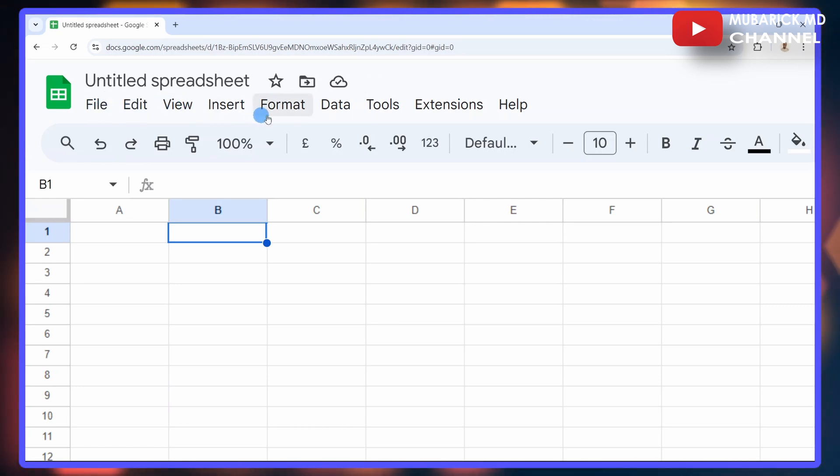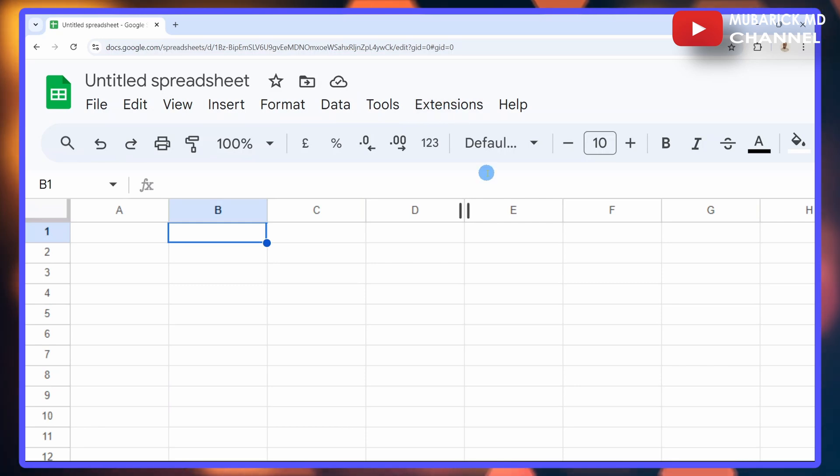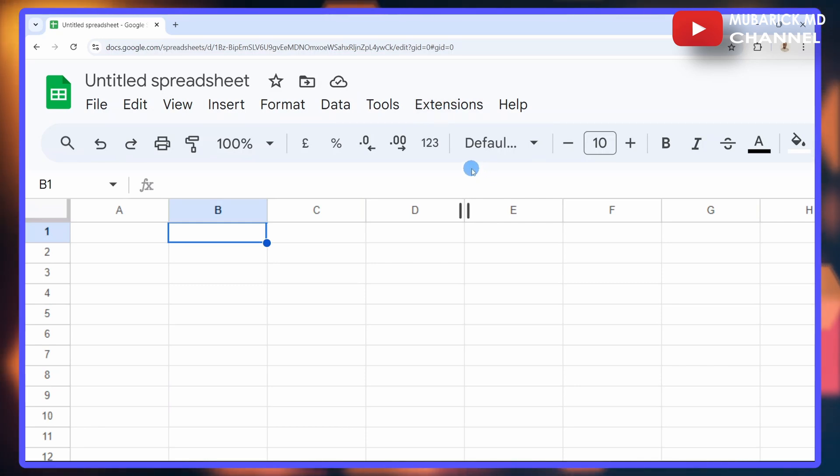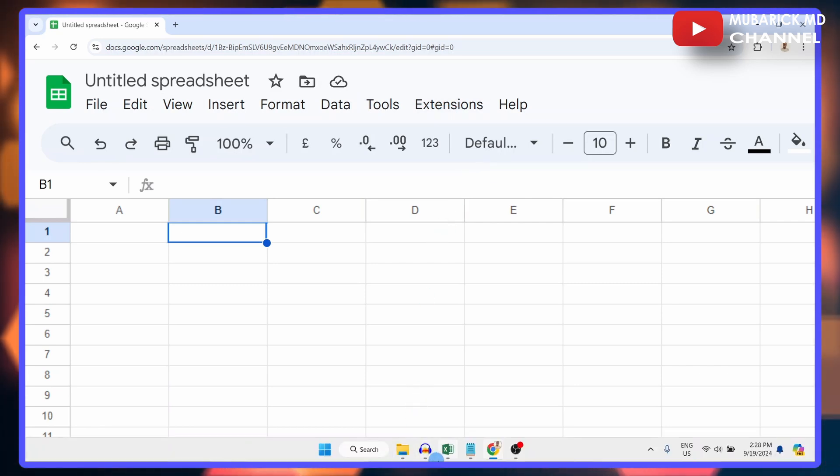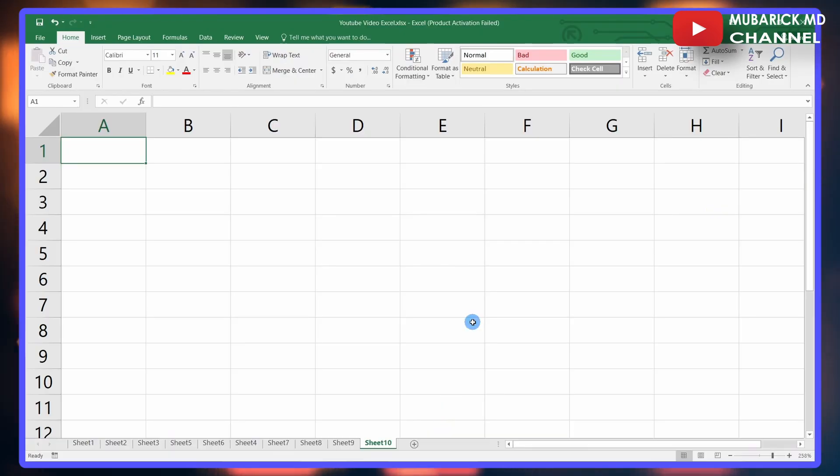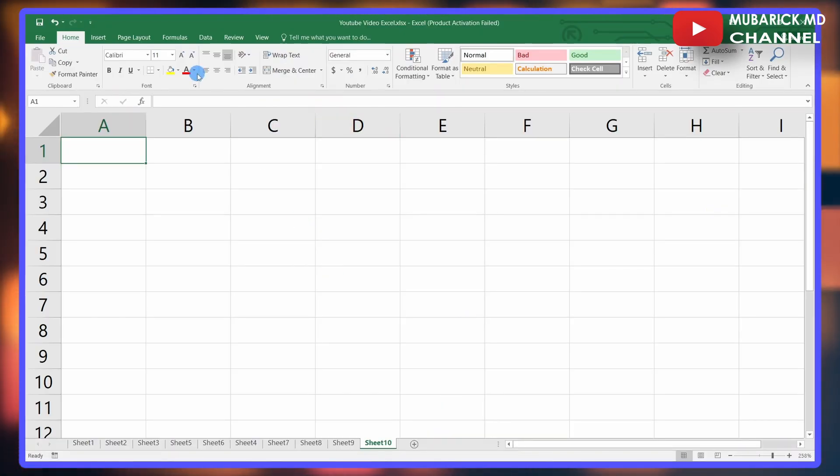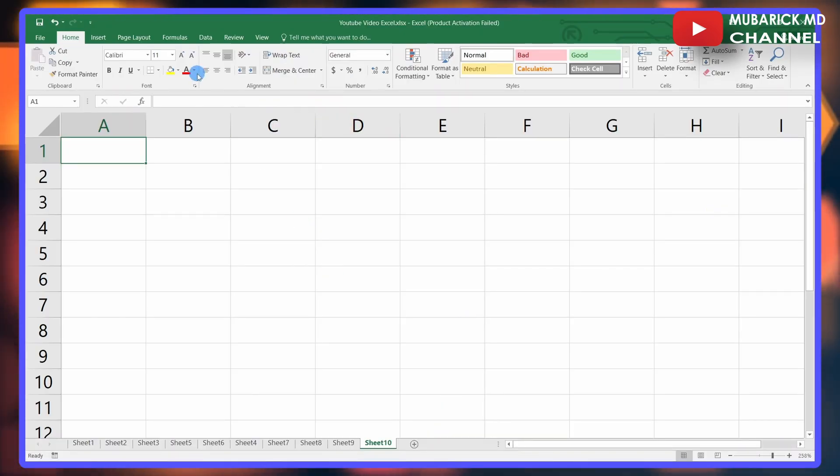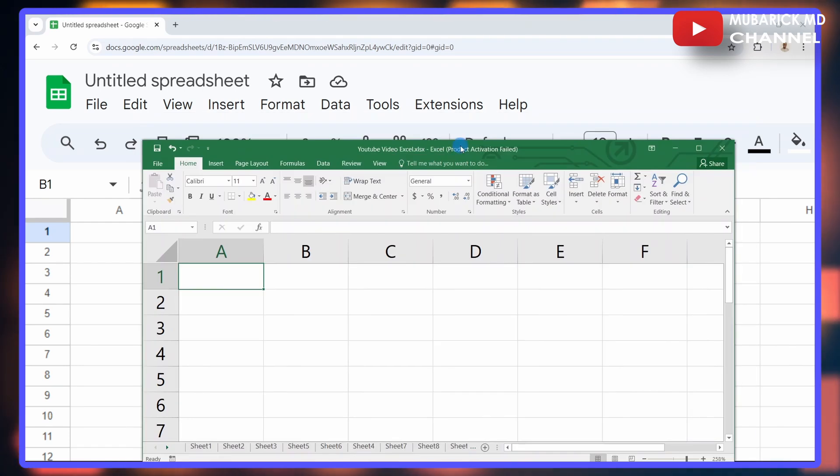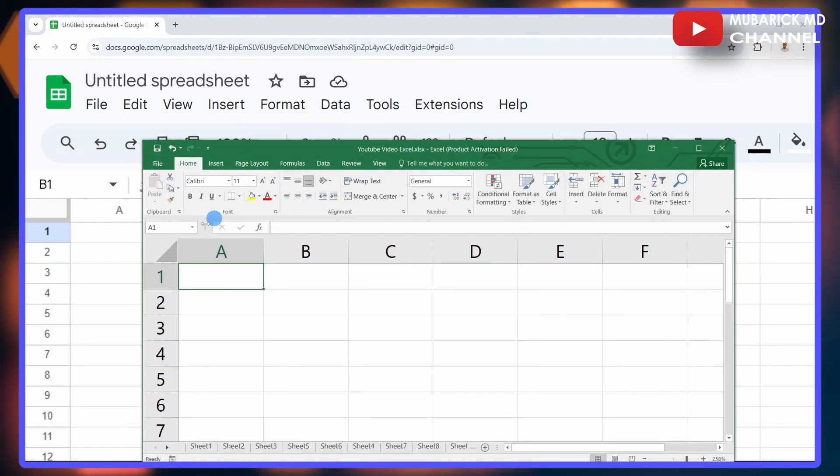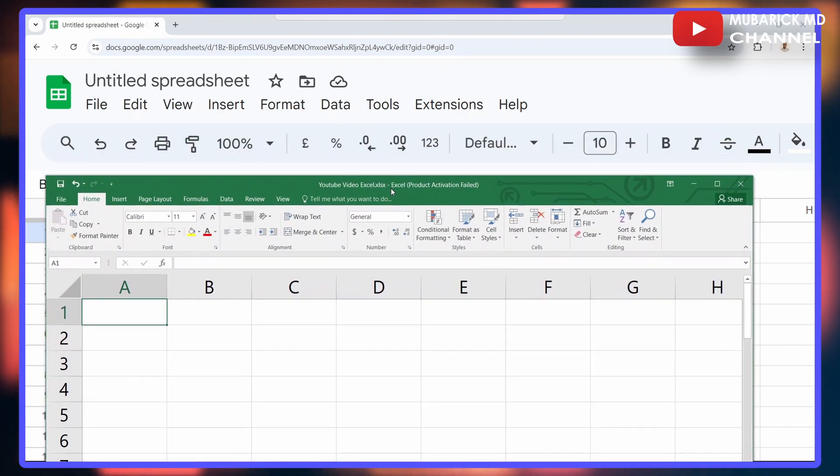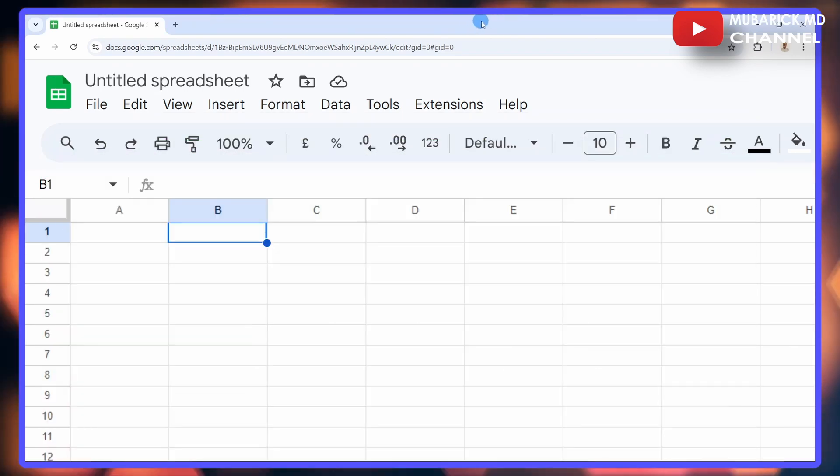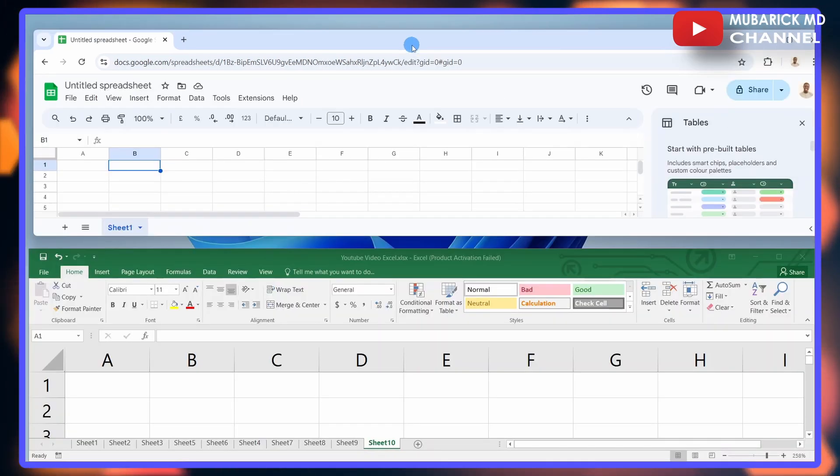On the top of this sheet, you can see the various functionalities: File, Edit, View, Insert, Format, Data, Tools, Extensions, and Help. If I want to compare the two, let me launch my Excel sheet. After launching it, you can see the functionalities have a vast difference. Let me resize it a bit.